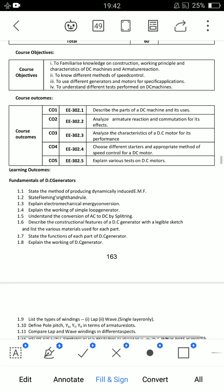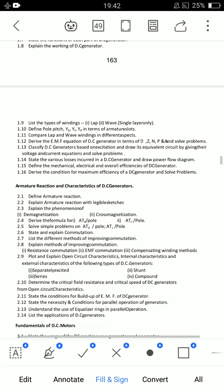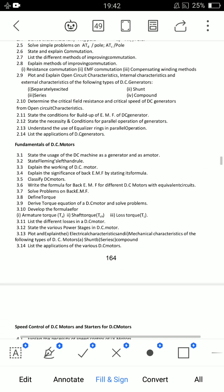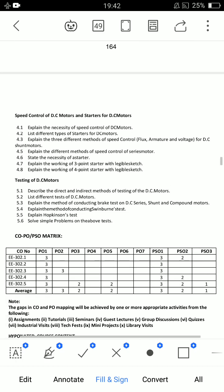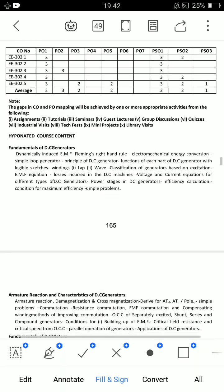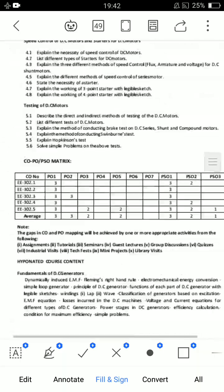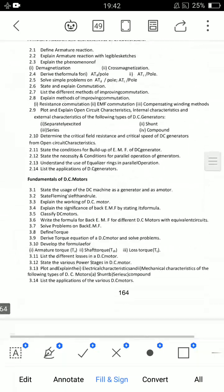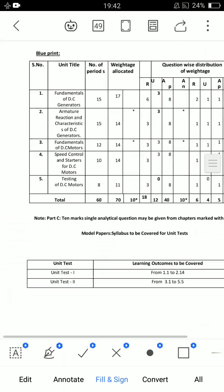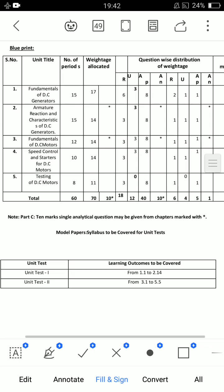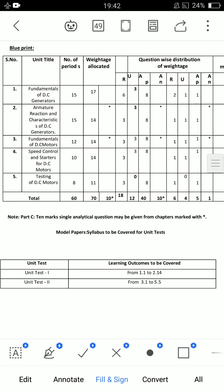This subject will be passed without any trouble using simple tips, and we will talk about all of them. If you want to cover this subject, there are a total of 5 units and every unit has 8 marks.